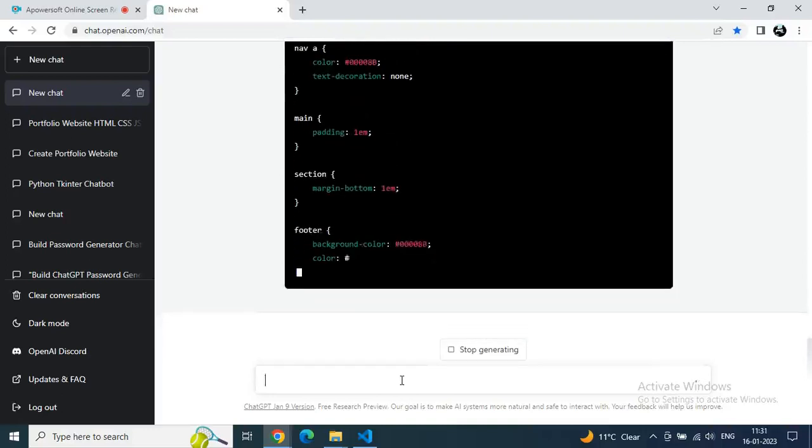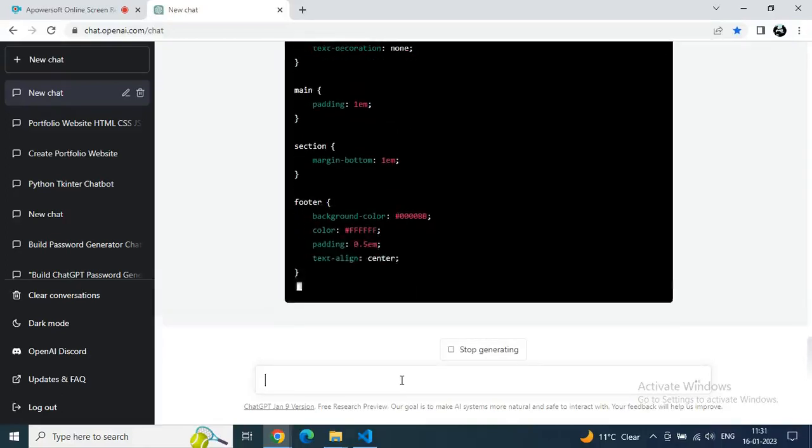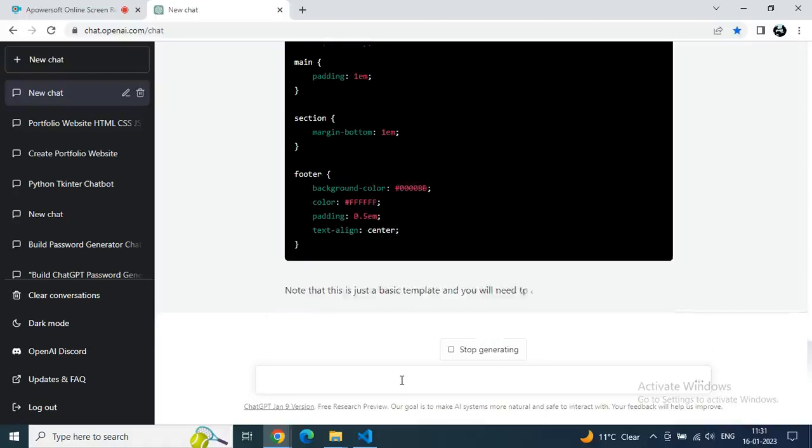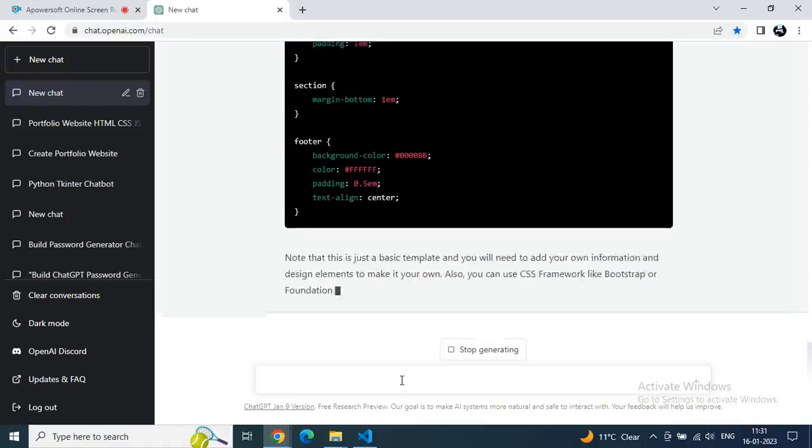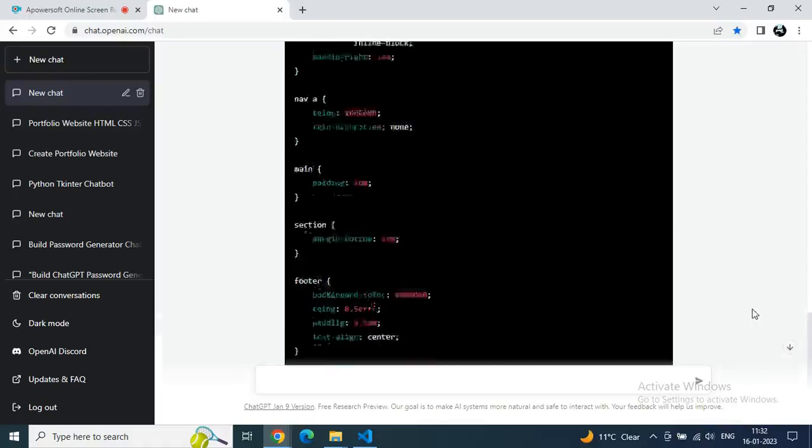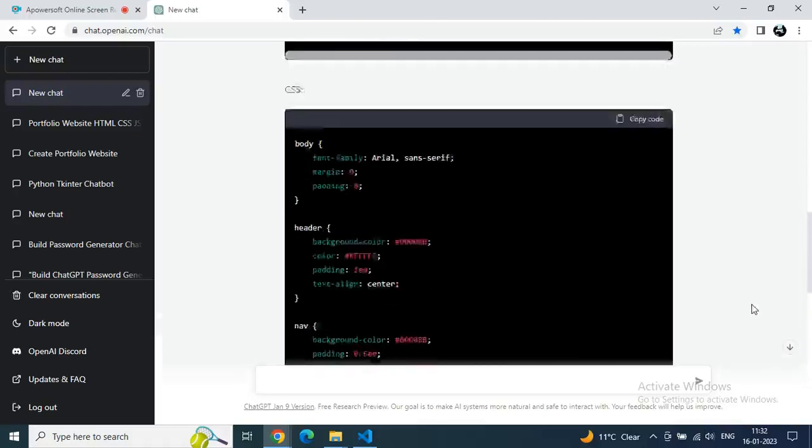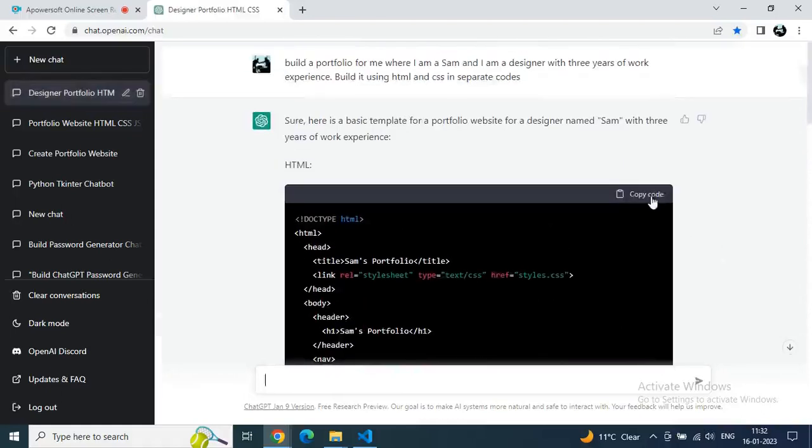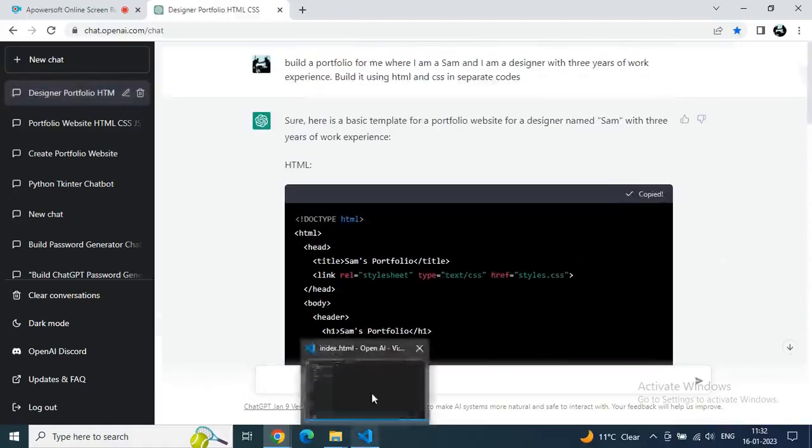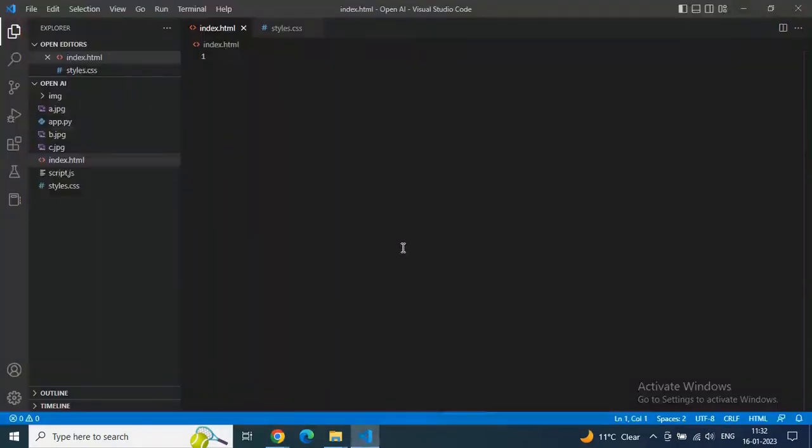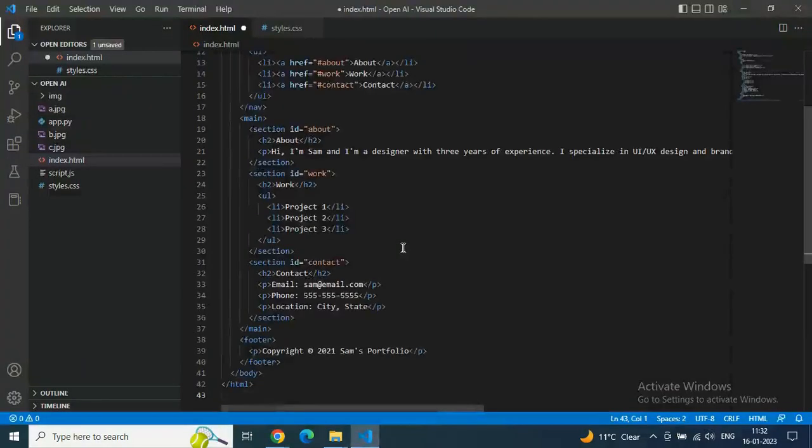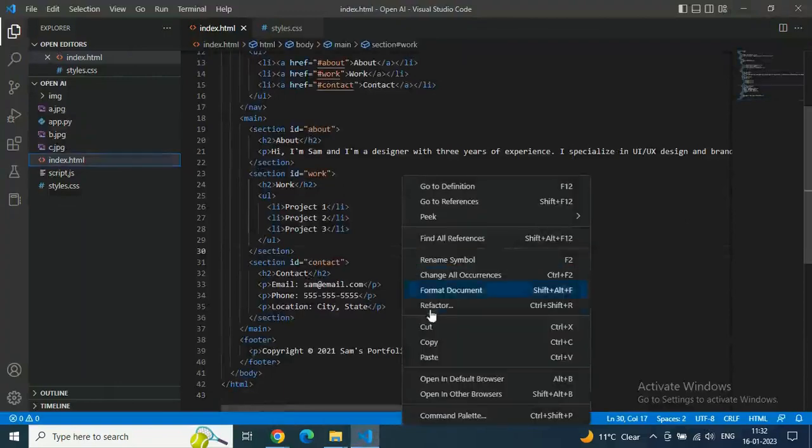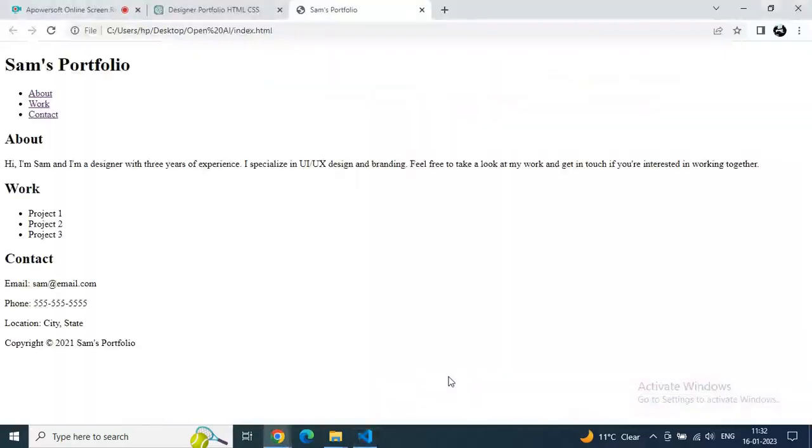Once we get the code, always make sure to read this note. It will help you to learn as well. Just go to HTML, copy it, go to VS Code, and in index.html paste the code, save it, and open in default browser. Now here we are getting a rough portfolio without any CSS.